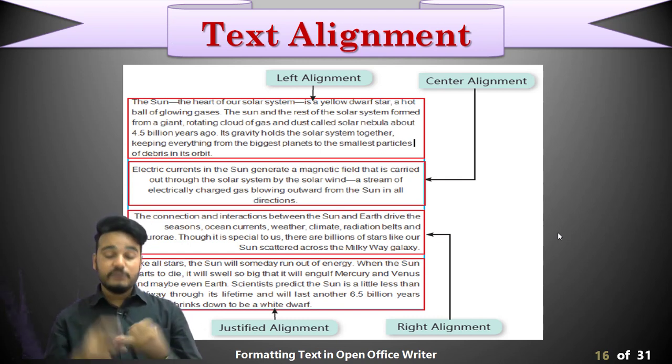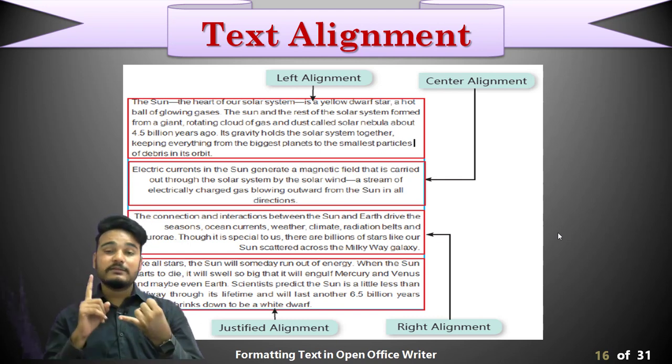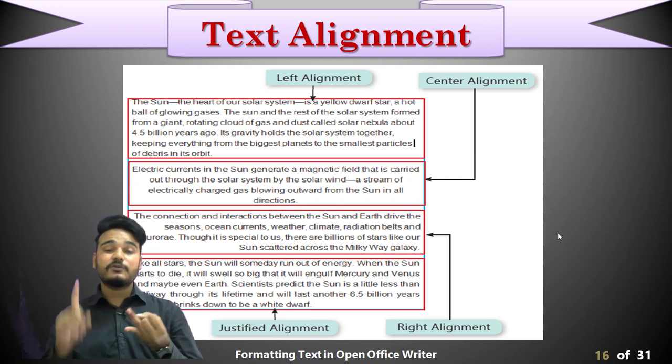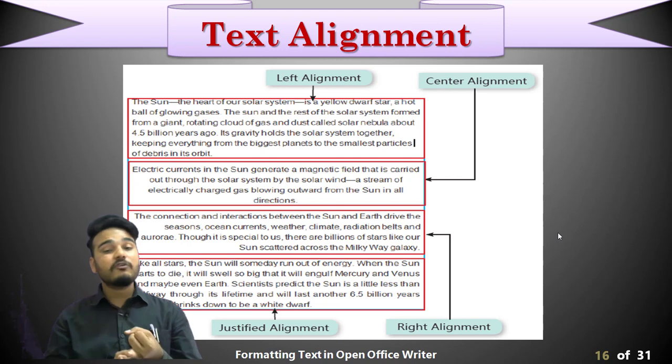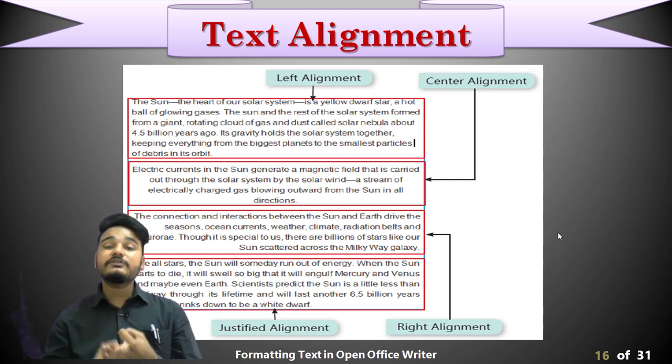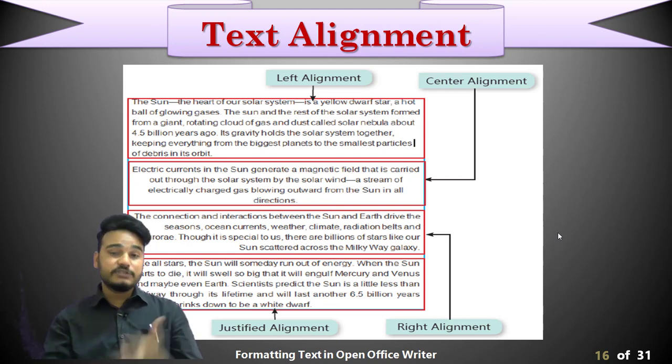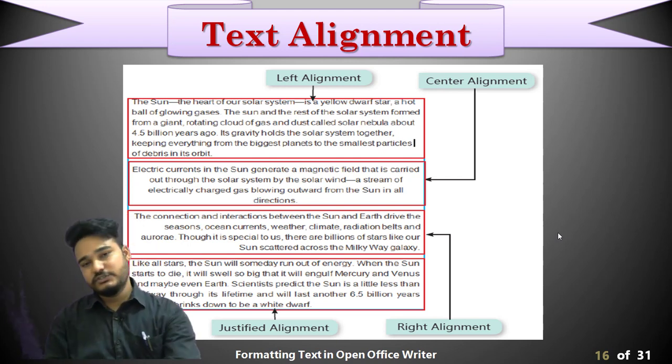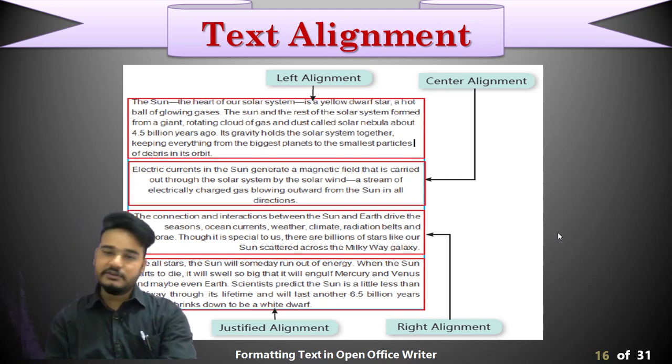To summarize: Control plus L for left, Control plus R for right, Control plus E for center, and Control plus J for justify. That covers text alignment.